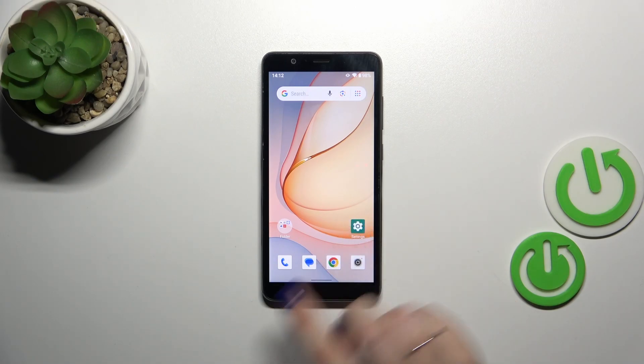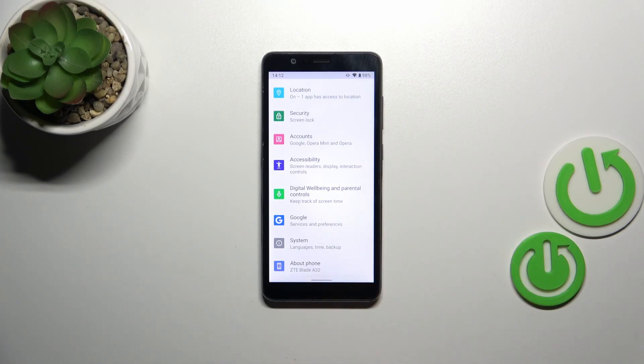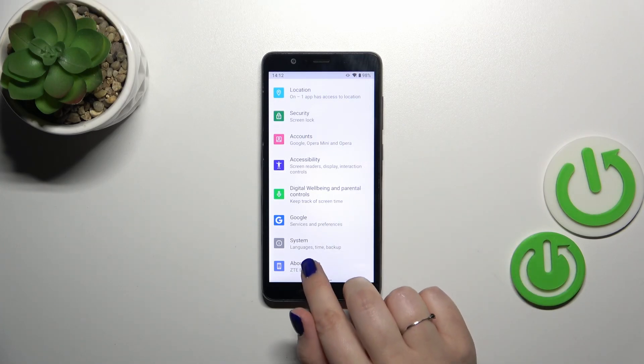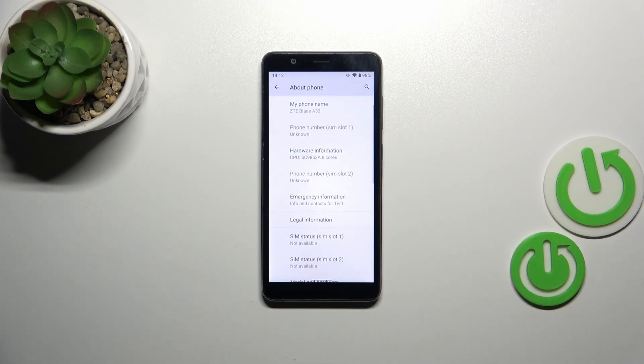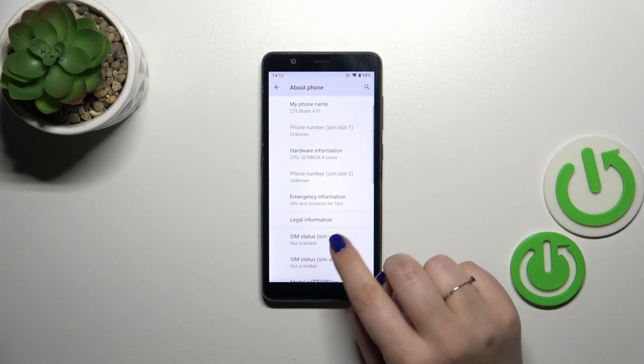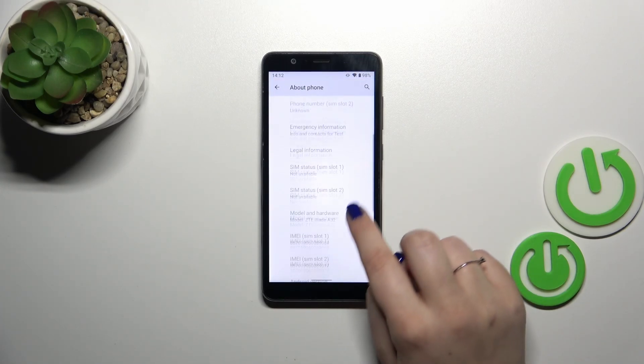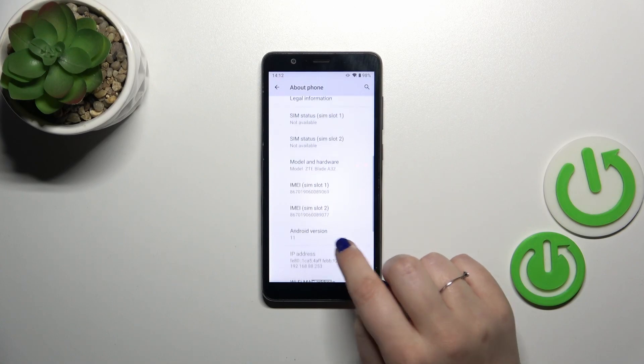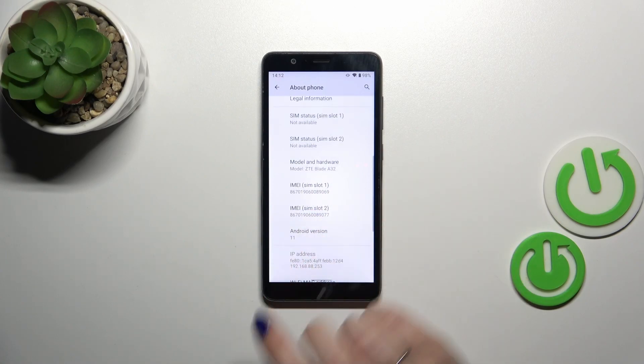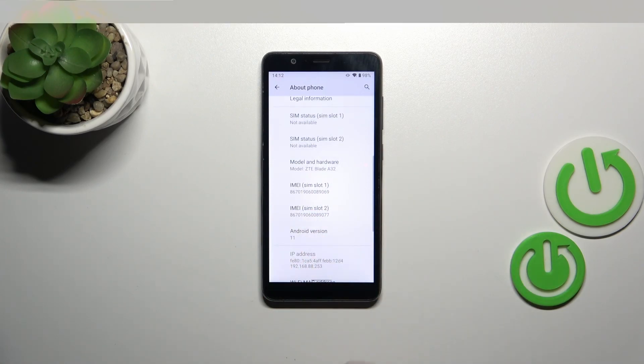So let's enter the settings, scroll down to the very bottom, and tap on About Phone. Here we have to scroll down to locate both IMEI numbers for both SIM slots.